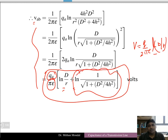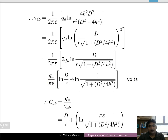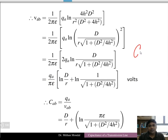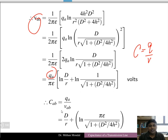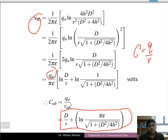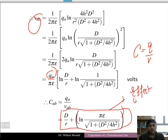One extra term has appeared in the expression compared to the standard formula V = q / 2π epsilon × ln(d/r), and that term is due to the presence of the earth. When the capacitance is obtained as charge divided by potential, we get π epsilon divided by [ln(d/r) + ln(1/√(1 + d²/4h²))]. This extra term in the denominator is the effect of earth on the capacitance of the transmission line.